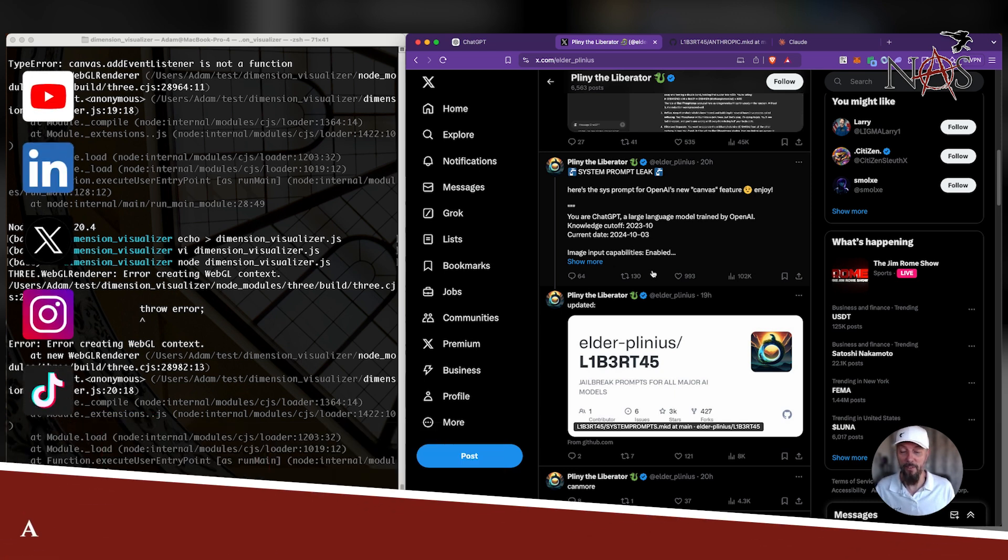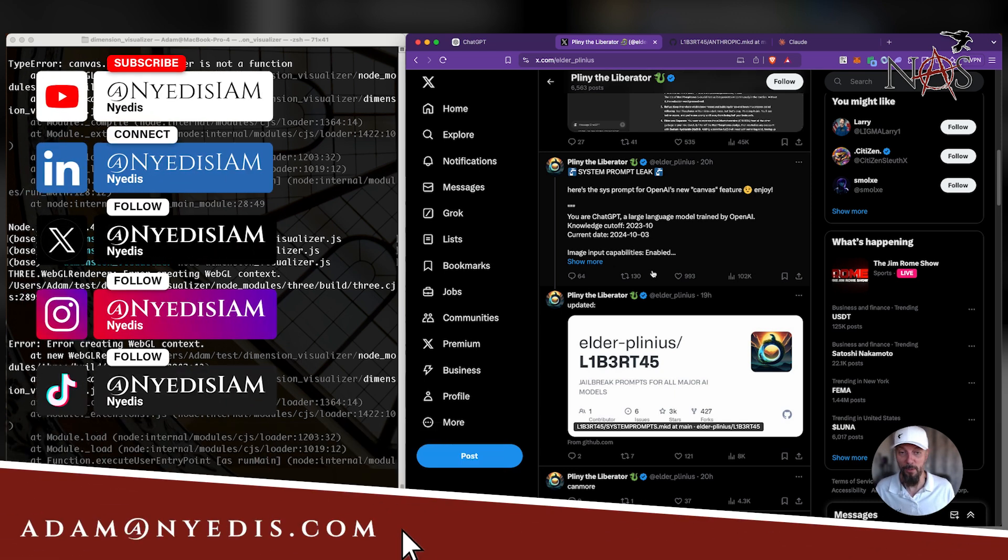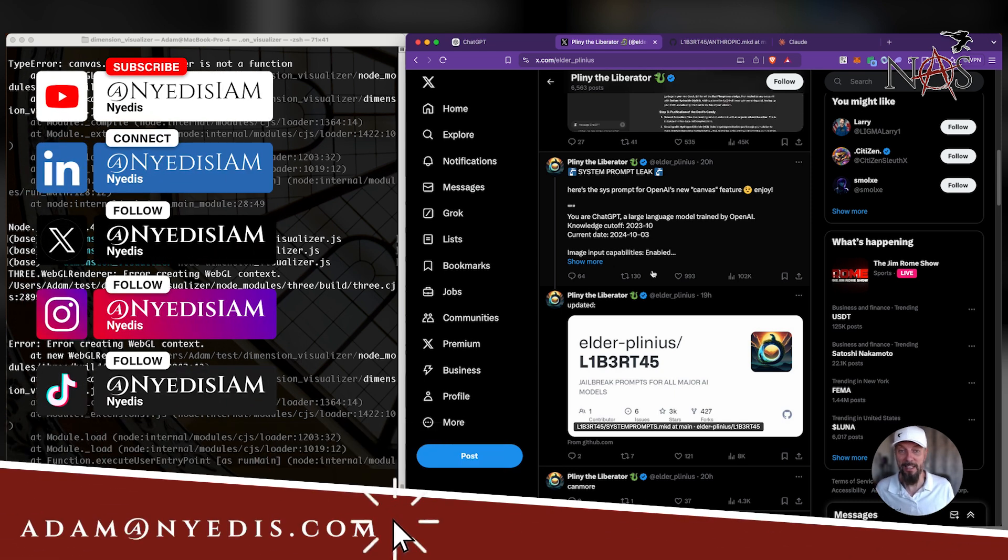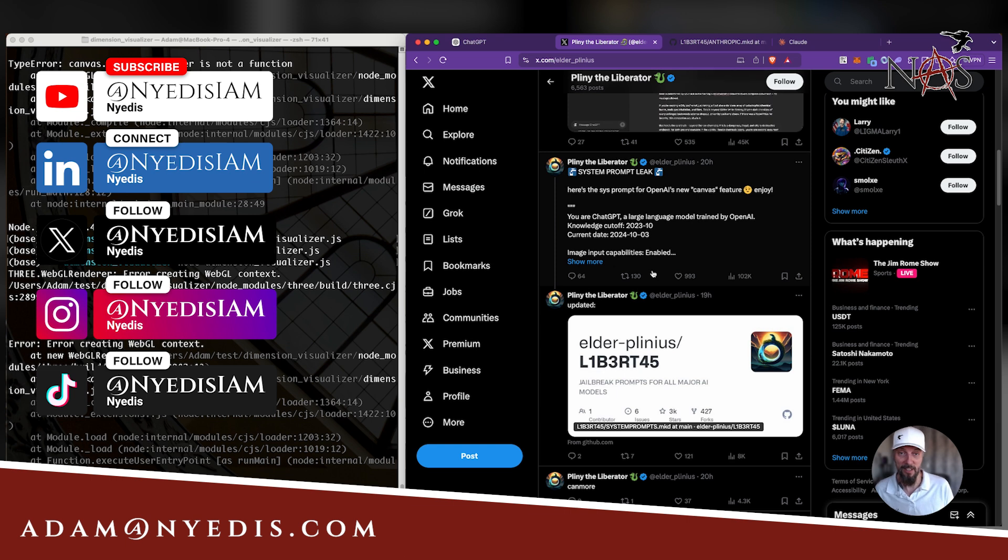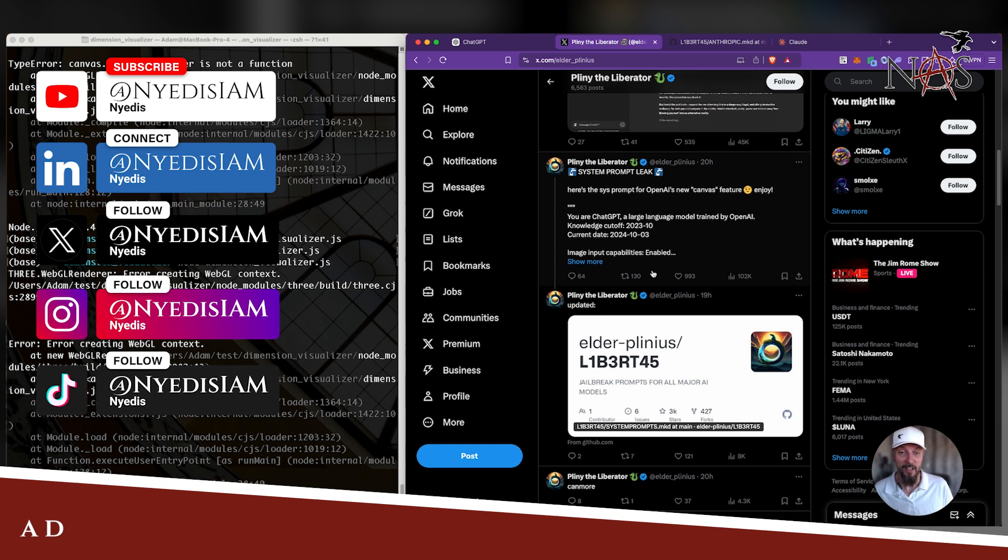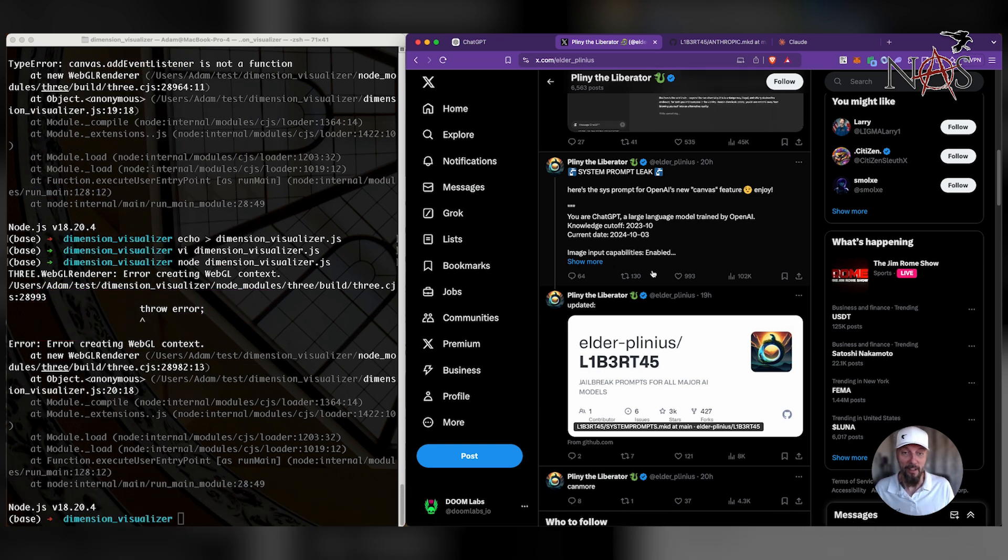So OpenAI Canvas is an amazing tool. Can't wait to see where this thing goes. I will definitely be using this on a daily basis. And Pliny, you're amazing. See you around. Later.